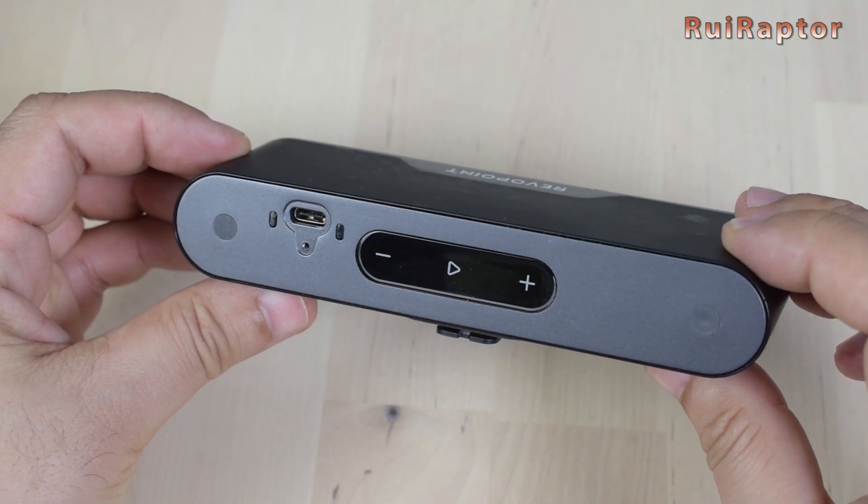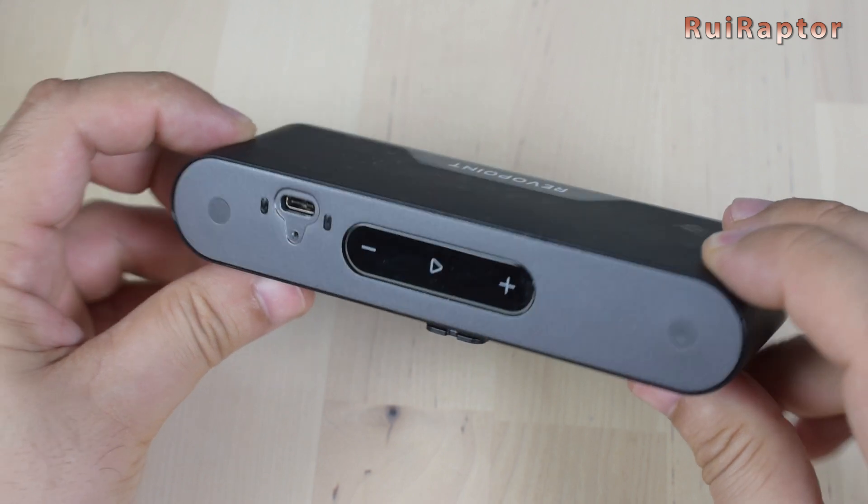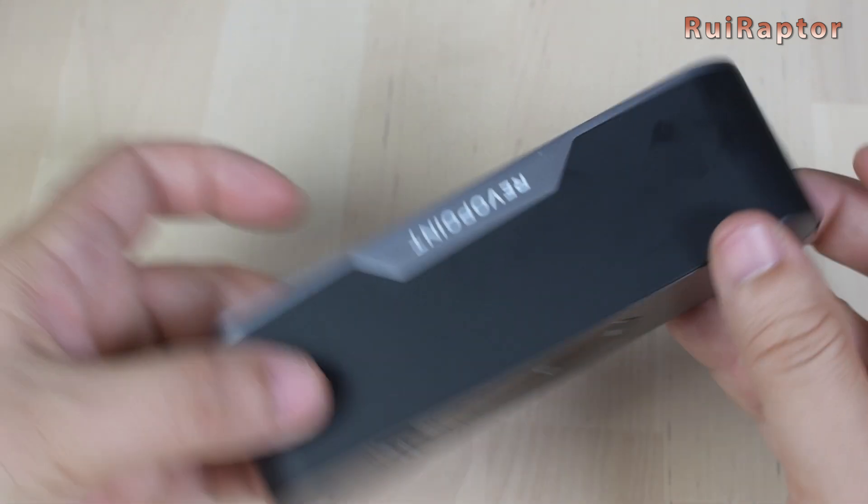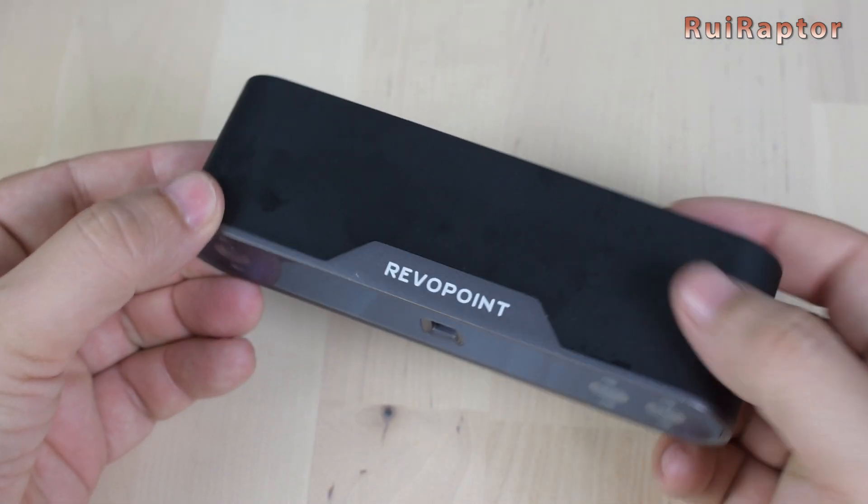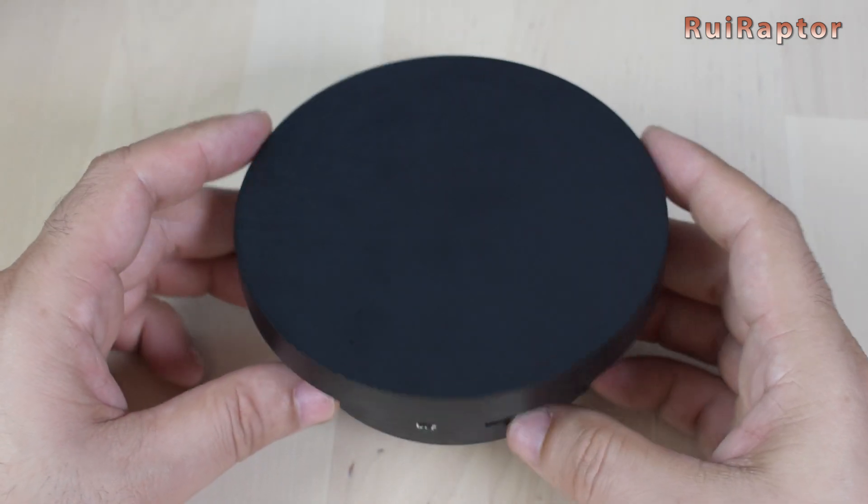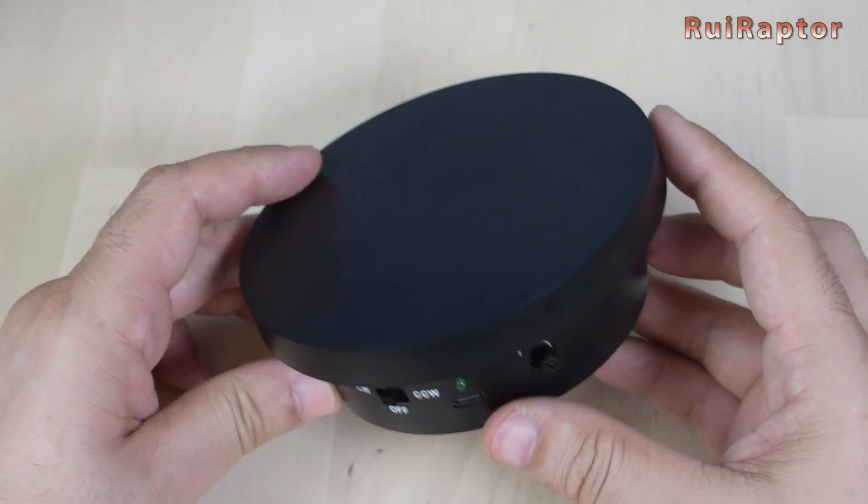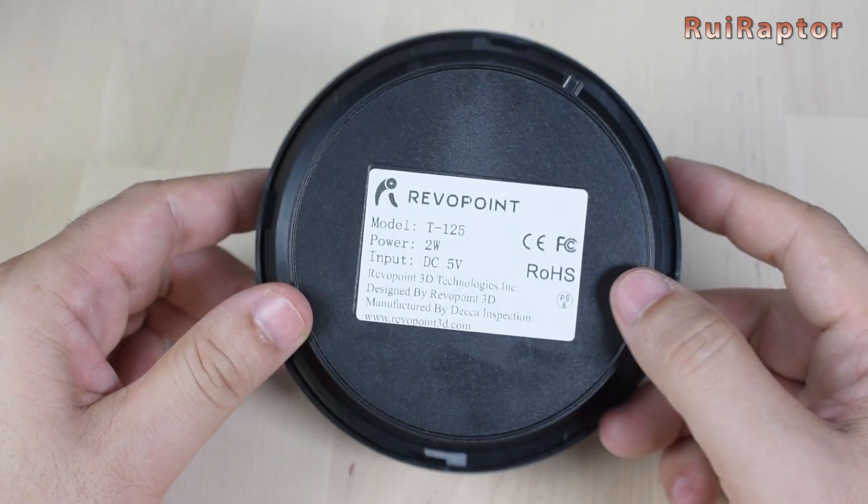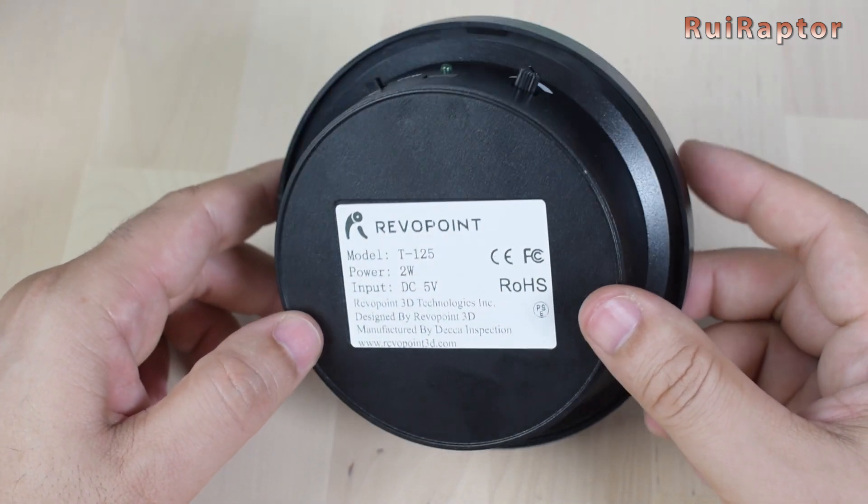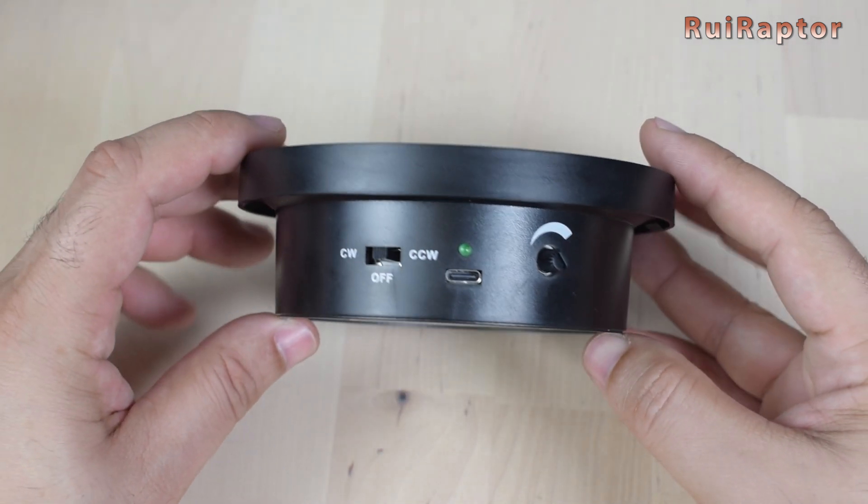Same as the previous models, the POP3 is also equipped with Wi-Fi for remote connection. And this is the turntable. It's 125mm in diameter and it's powered by USB.